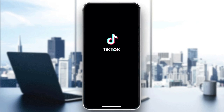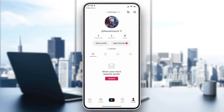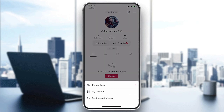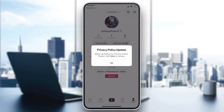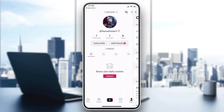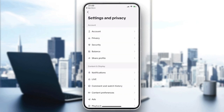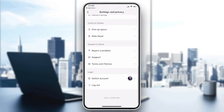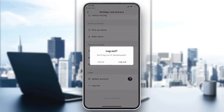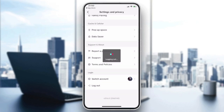Once installed, open the application. You will need to have your account ready. I'm going to log out so you can see how the account screen looks. I'll go to my profile, then Settings and Privacy, scroll down, and tap Log Out.